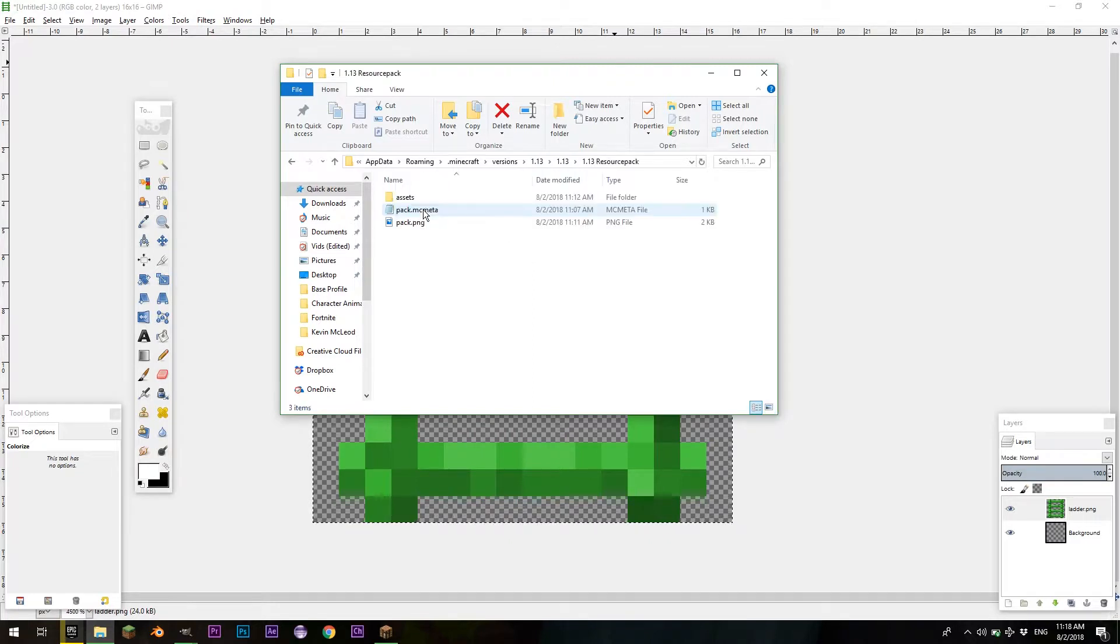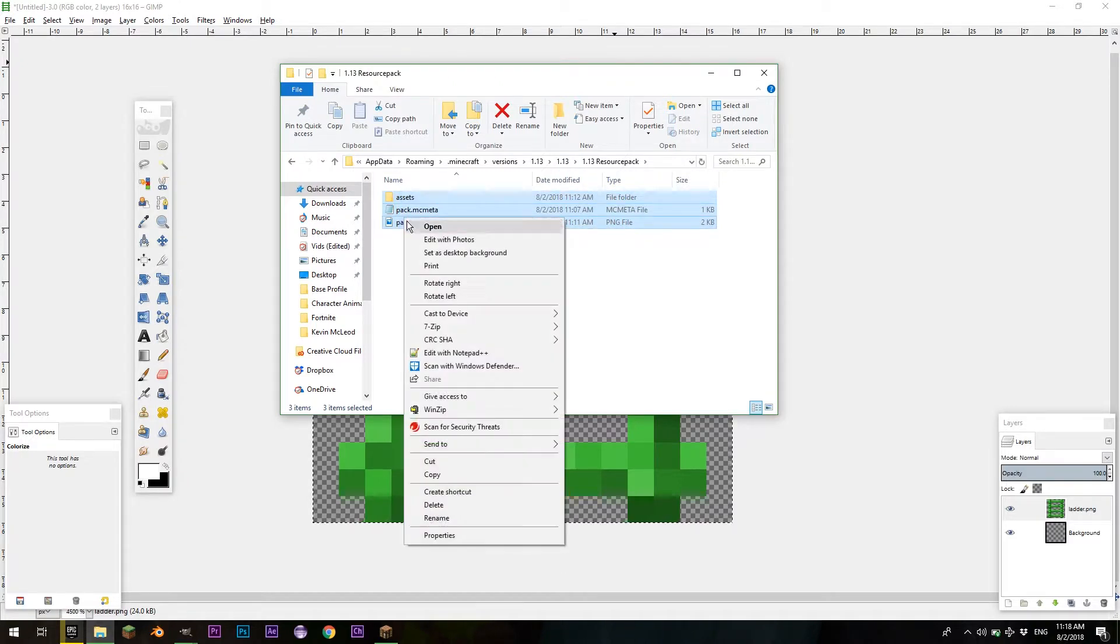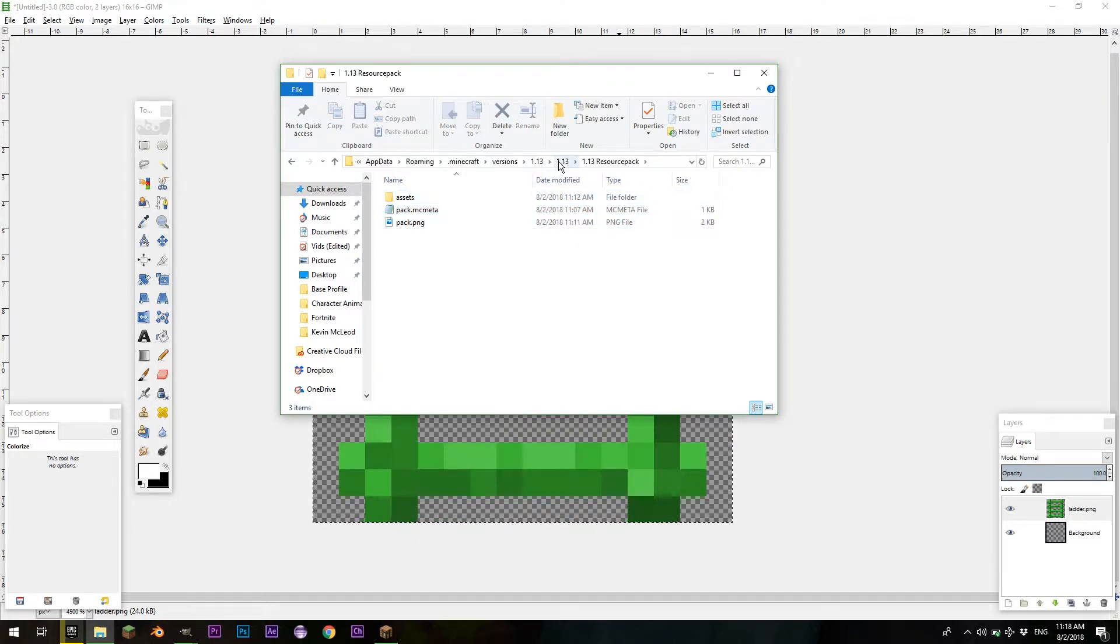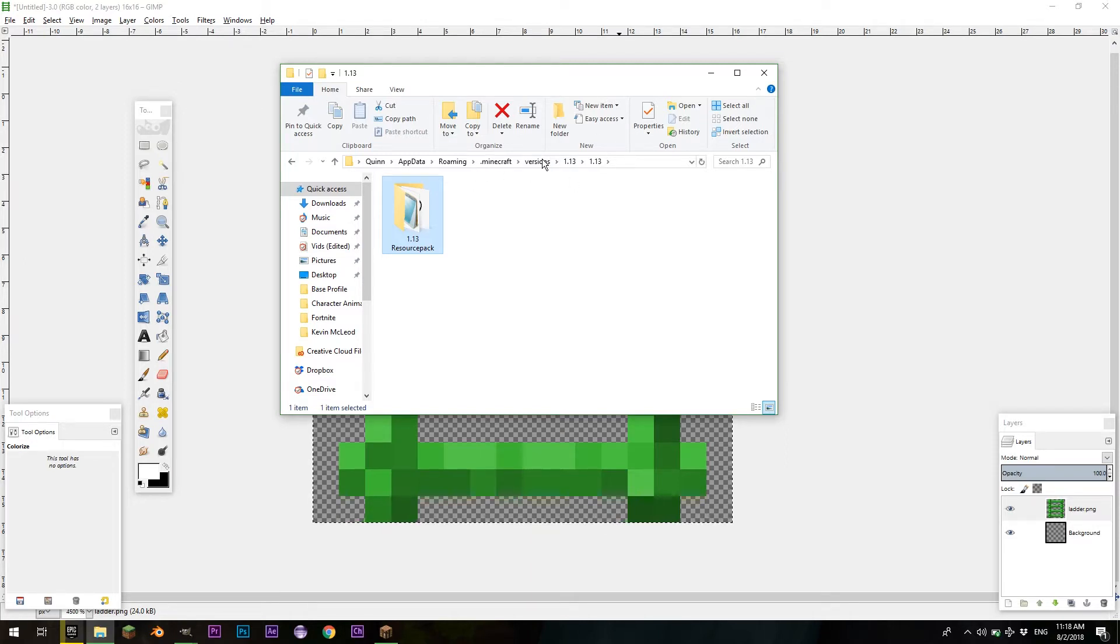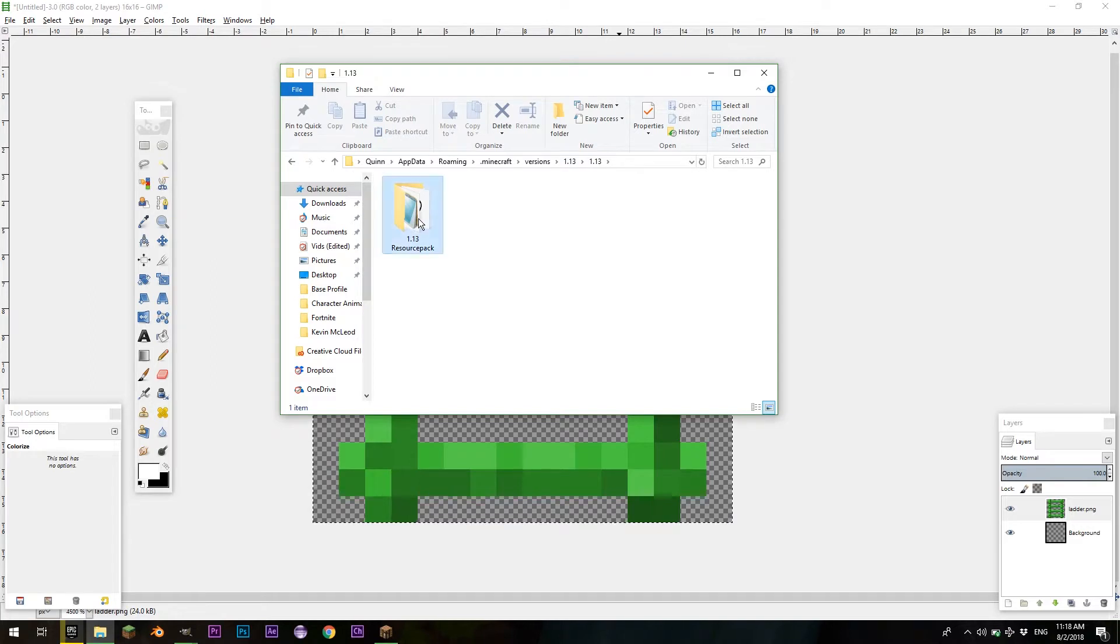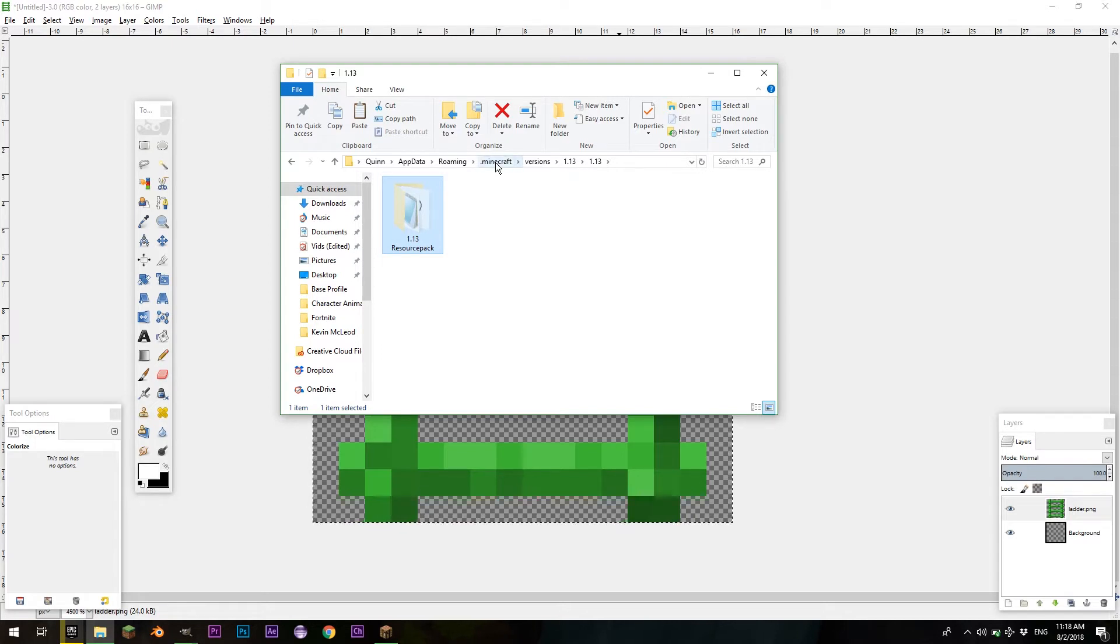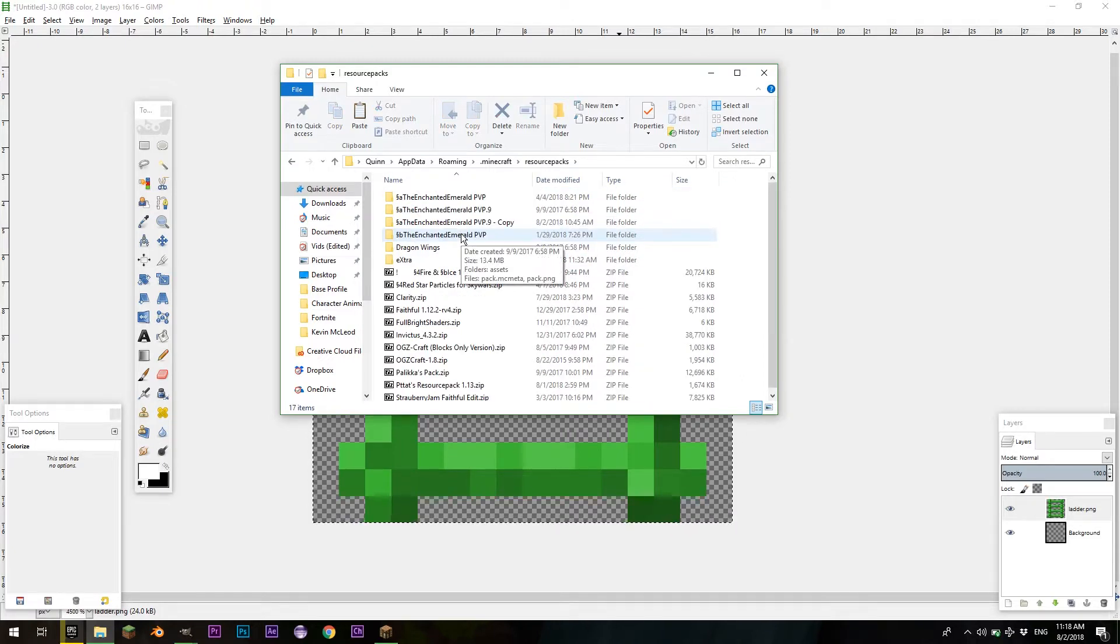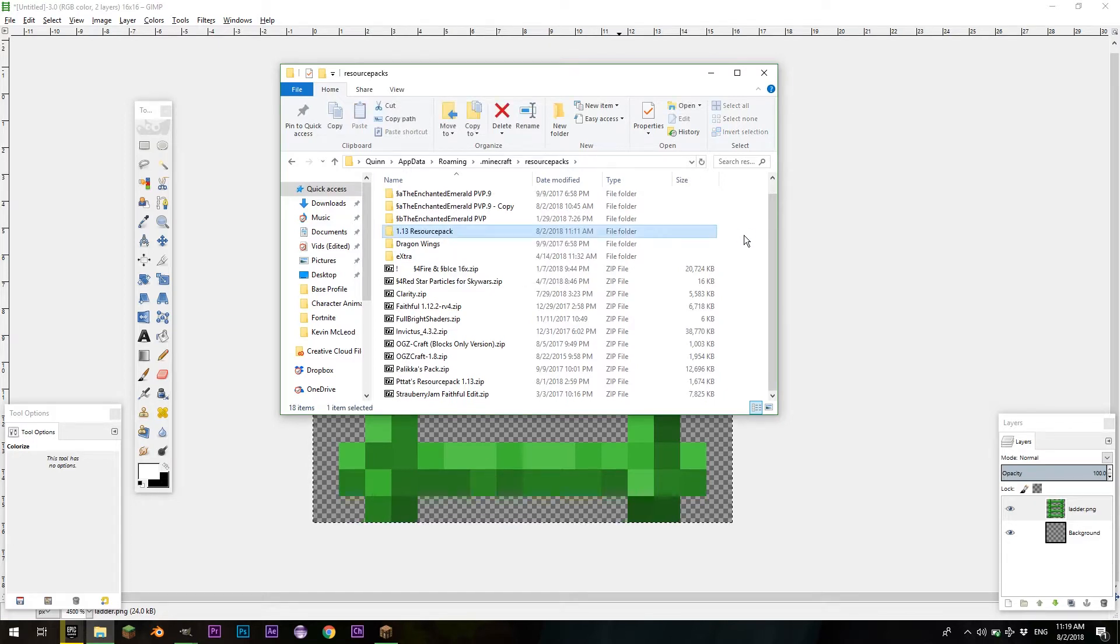So you actually have to go back in here. If you want to set it to a zip folder, then you can select assets, pack.mcmeta, and pack.png. Right-click, send to, compress zipped folder, and that will set it to a compressed folder, and you'll be able to upload it to share with others. But if you still want to edit your resource pack, then just select the folder. Ctrl-X, I'm going to cut it out. And then, go Minecraft, resource packs, and then hit Ctrl-V, just to place it in here.